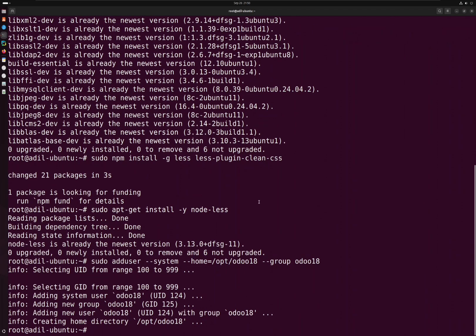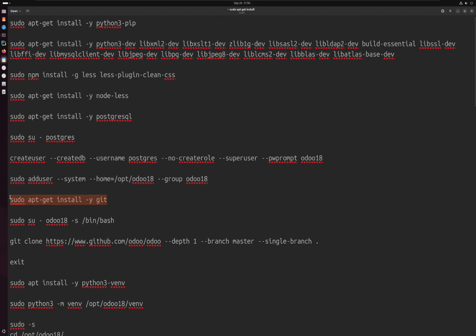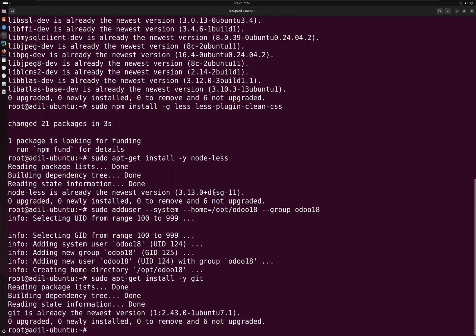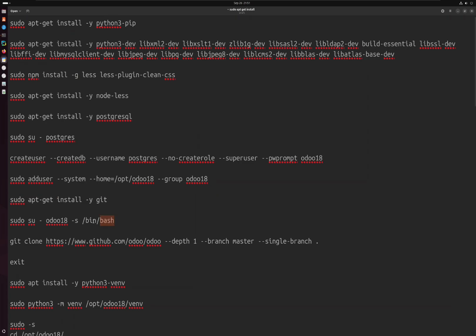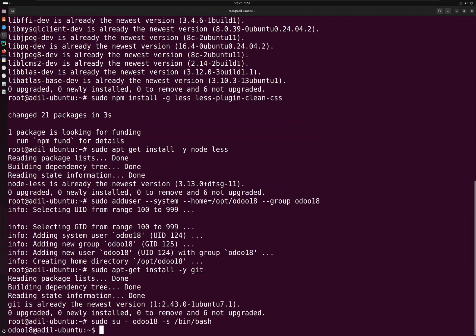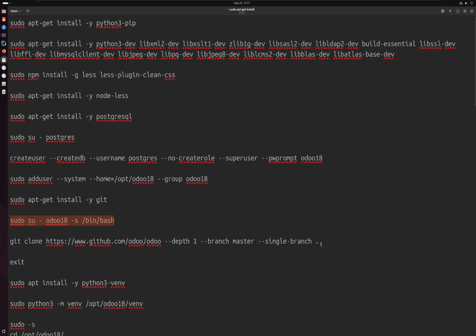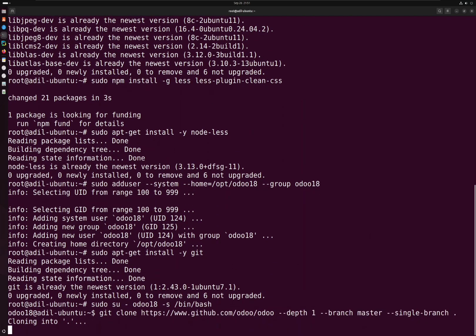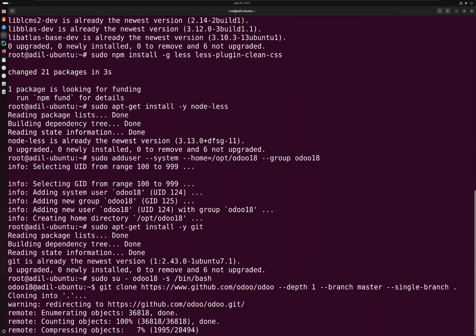I will create a system user for Odoo 18. Next I'm going to install Git so that we can clone the Odoo code. Let's switch to the Odoo 18 user using this command and then download or clone the Odoo code from the Odoo GitHub repository. This will clone the latest Odoo code, which is version 18.